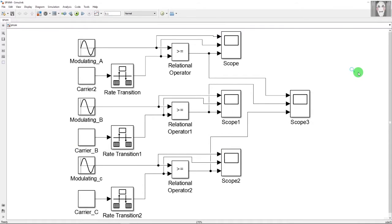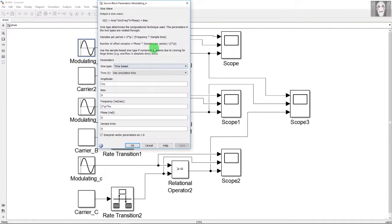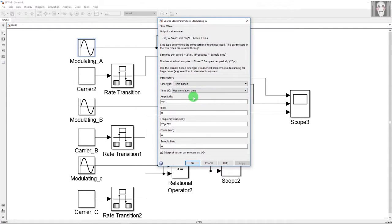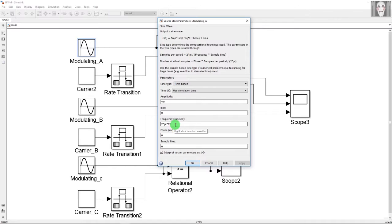This is the simulation model I have made. The first block I am going to show you is the modulating signal. In this block, the values you need to give are the amplitude and the frequency. The amplitude value I have given is Vm, and the frequency, required in radians per second, is 2πfm. The actual value of Vm is defined elsewhere, which I will explain shortly. For now, assume Vm is available, and fm is in Hertz.